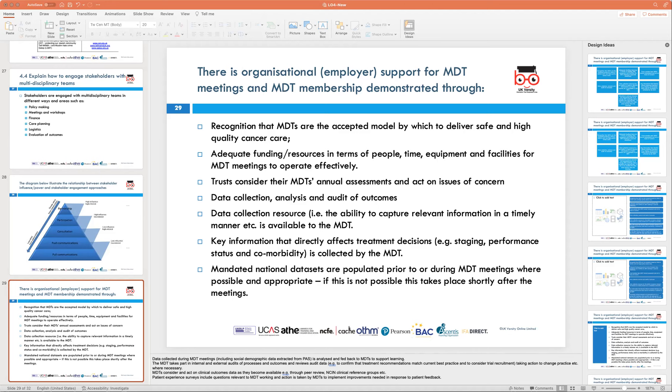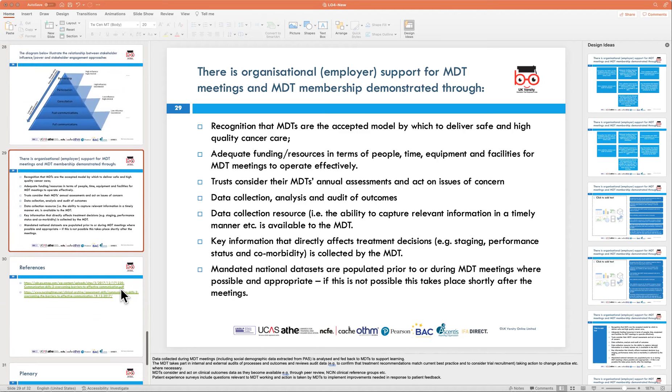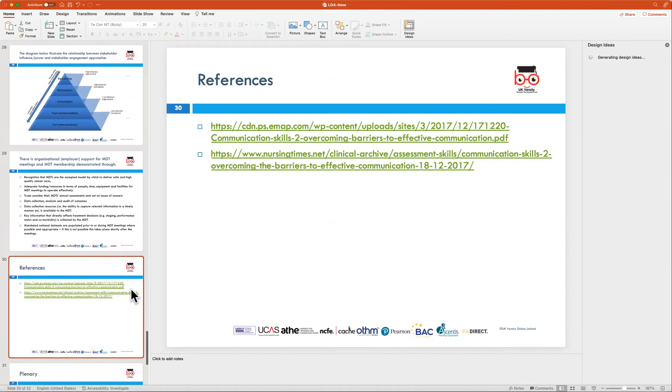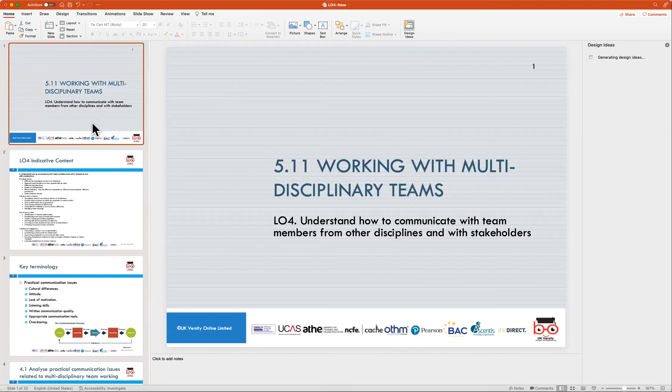I hope this coverage helps you develop a better understanding of multidisciplinary teams and how to communicate with different members within them — essentially stakeholders in MDTs. That brings us to the end of the discussion on Learning Outcome 4. At this stage, I'd invite any questions or doubts, and I'd be happy to answer them.